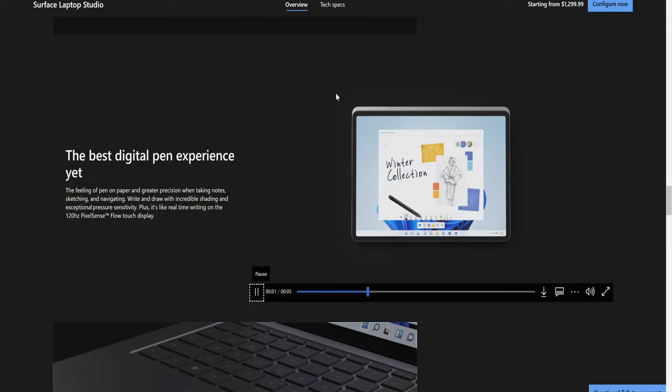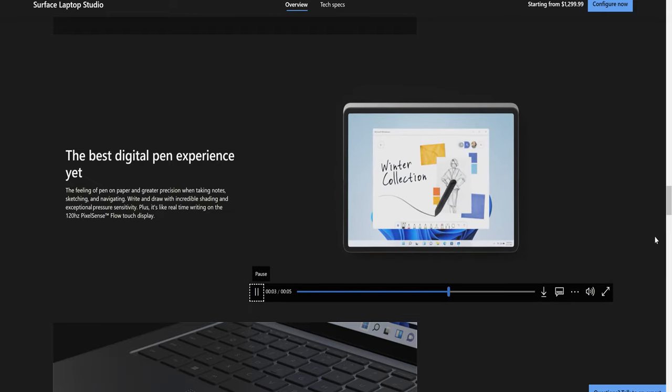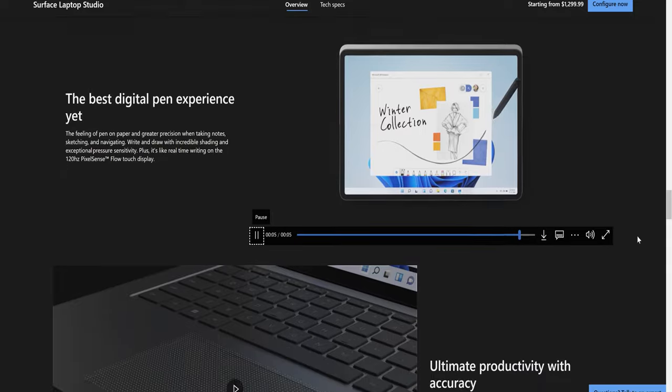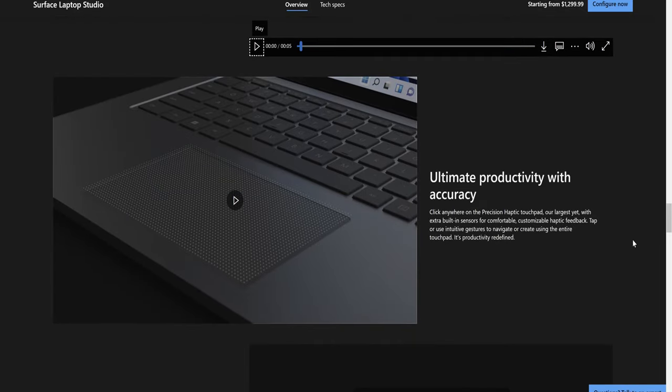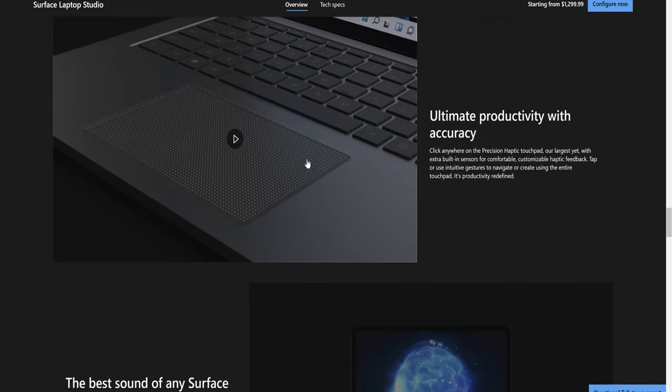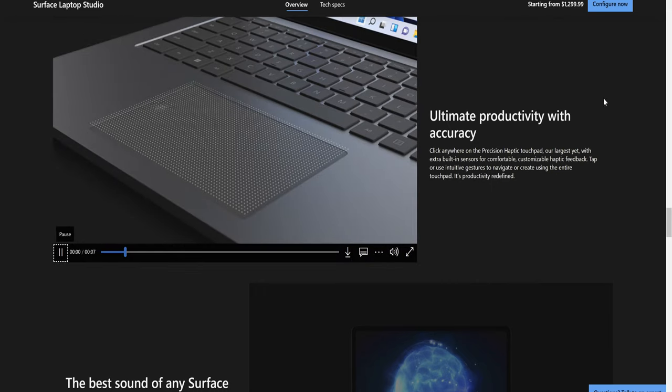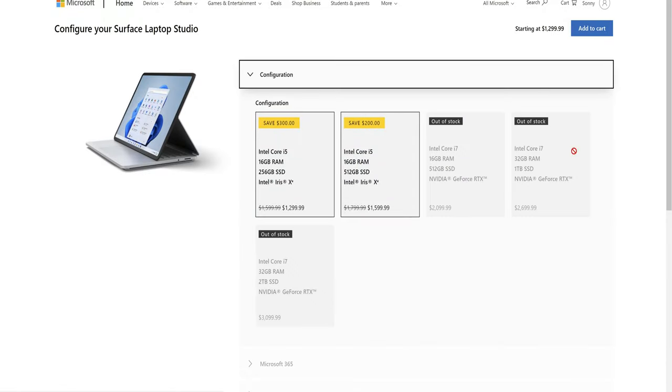And your digital pin experience. You can go out here and check out some of these different videos that Microsoft has provided that talks a little bit more about the laptop, accuracy of the trackpad, and so forth.